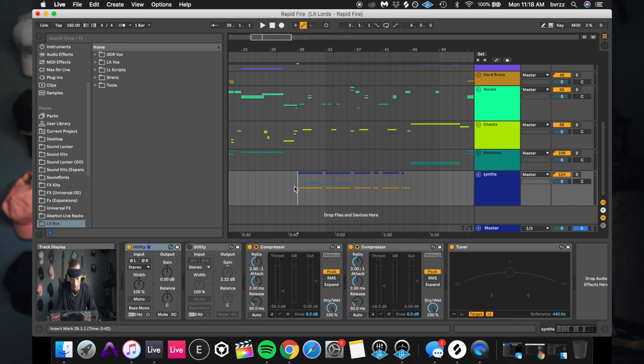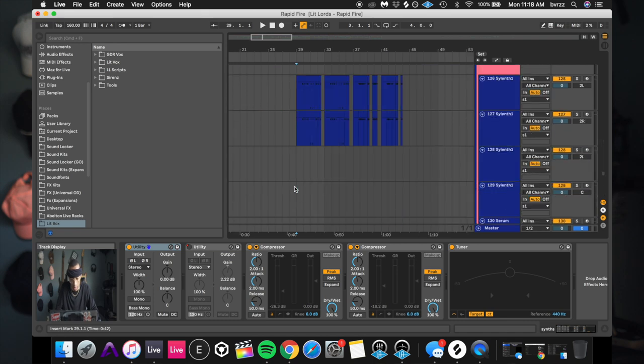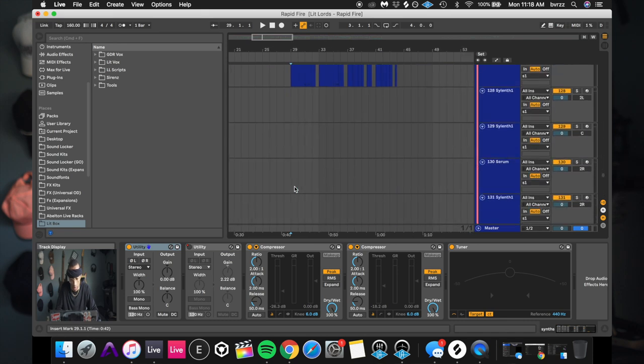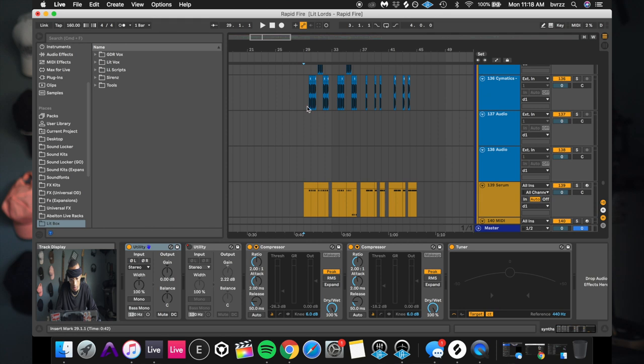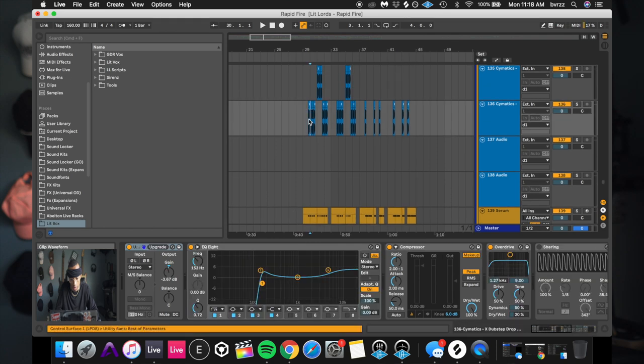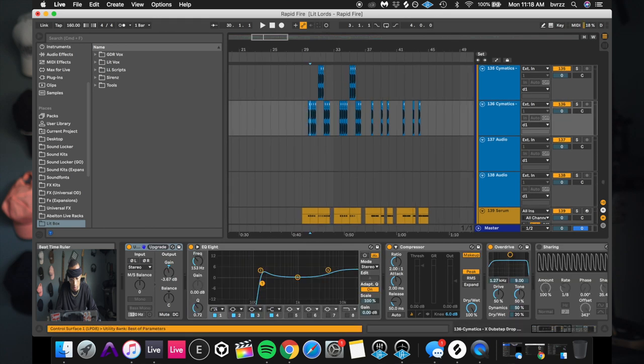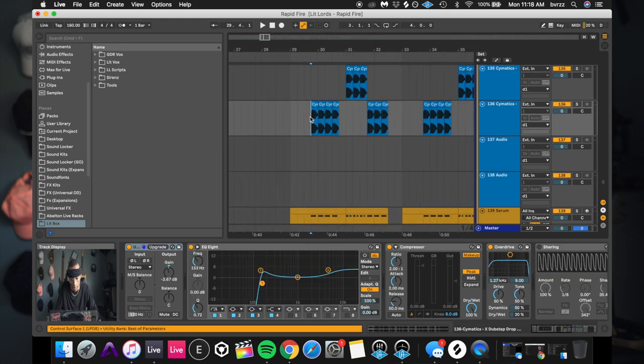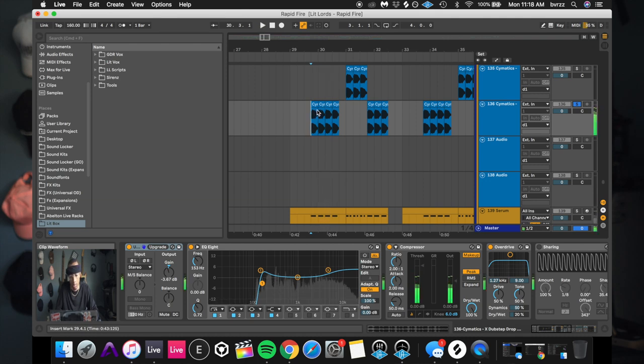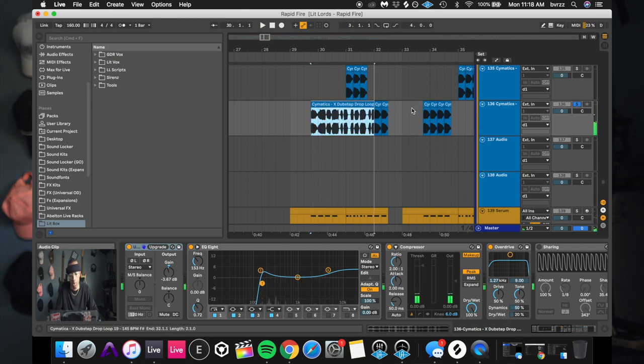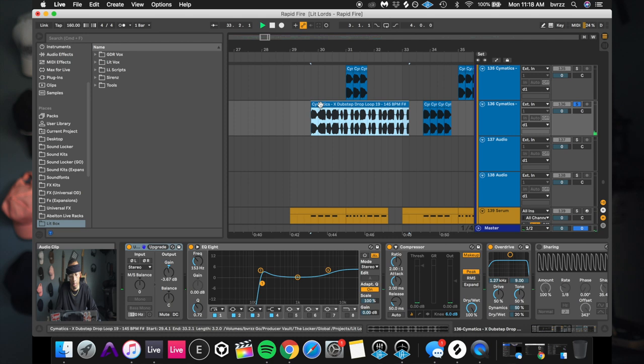Alright, so if we open up the synth section here, the synth section is made up of two screeches, two layered screeches. You've got your sharp and your wide screech and then we've got some samples that I cut from a sample line here. That sample line took the one shot, it sounds like this.